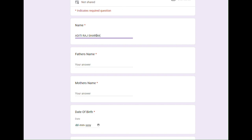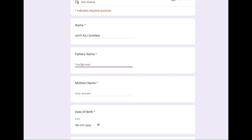If the form is asking for my first and last name, I will fill in Aditi Raj as my first name and Sharma as my last name. Always check the spelling twice after you fill it in. The same thing is followed to fill in my father's or mother's name. As you can see, I am filling in Somesh Raj Sharma and Geeta Sharma.